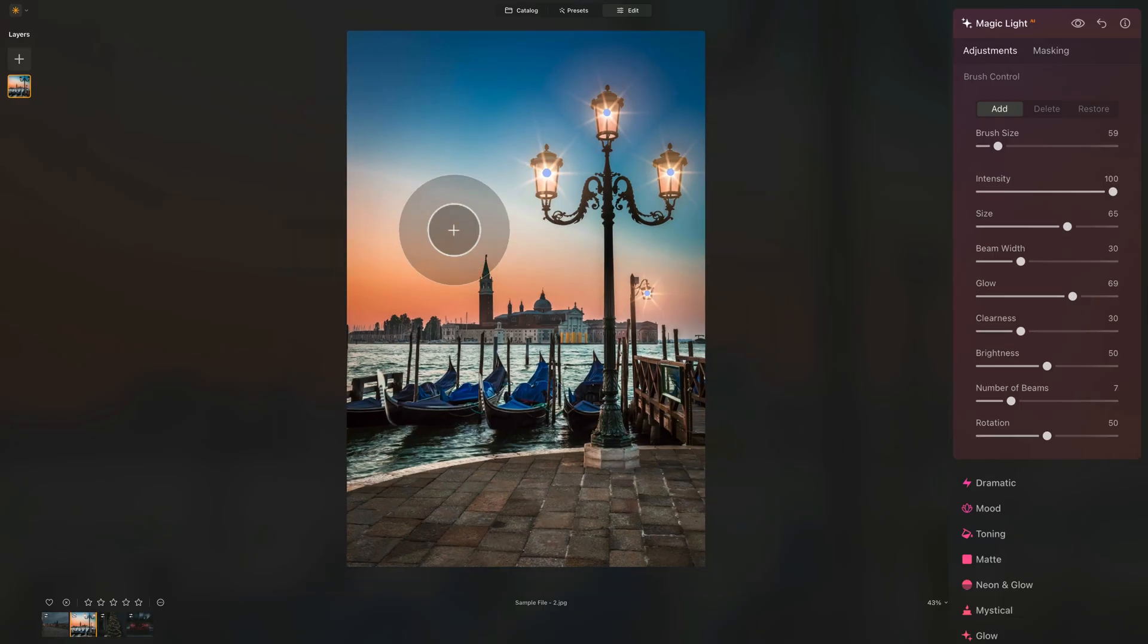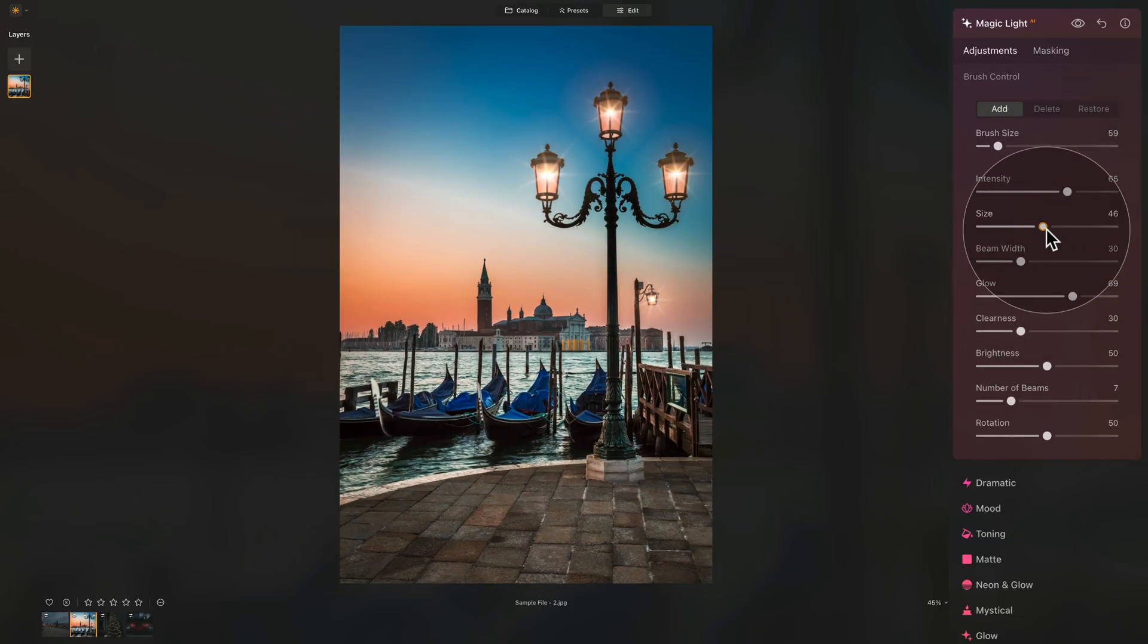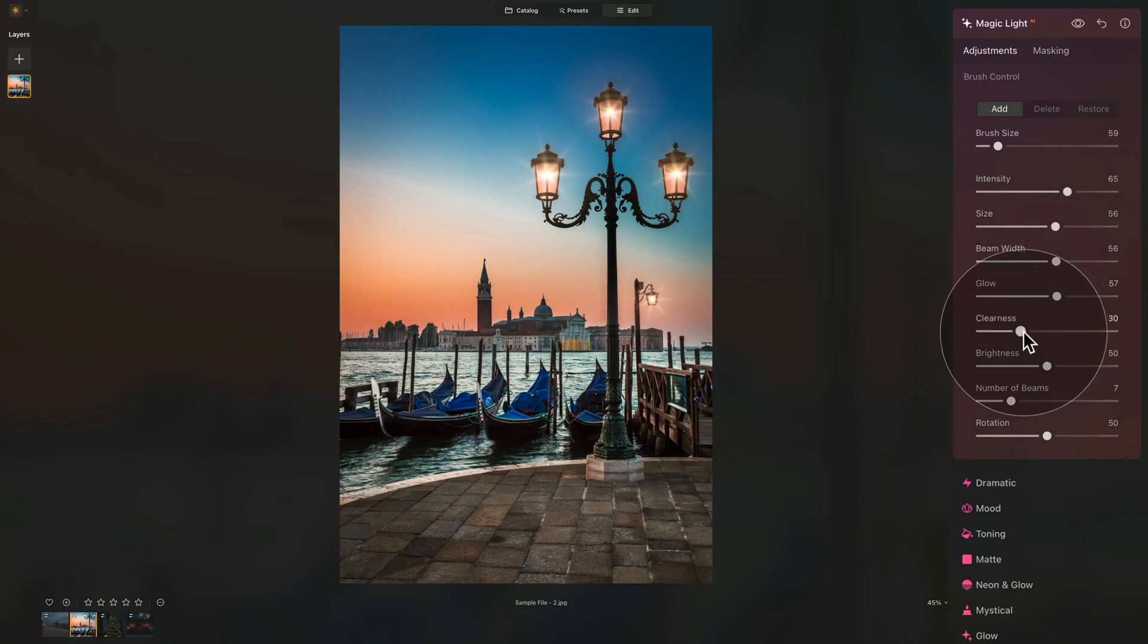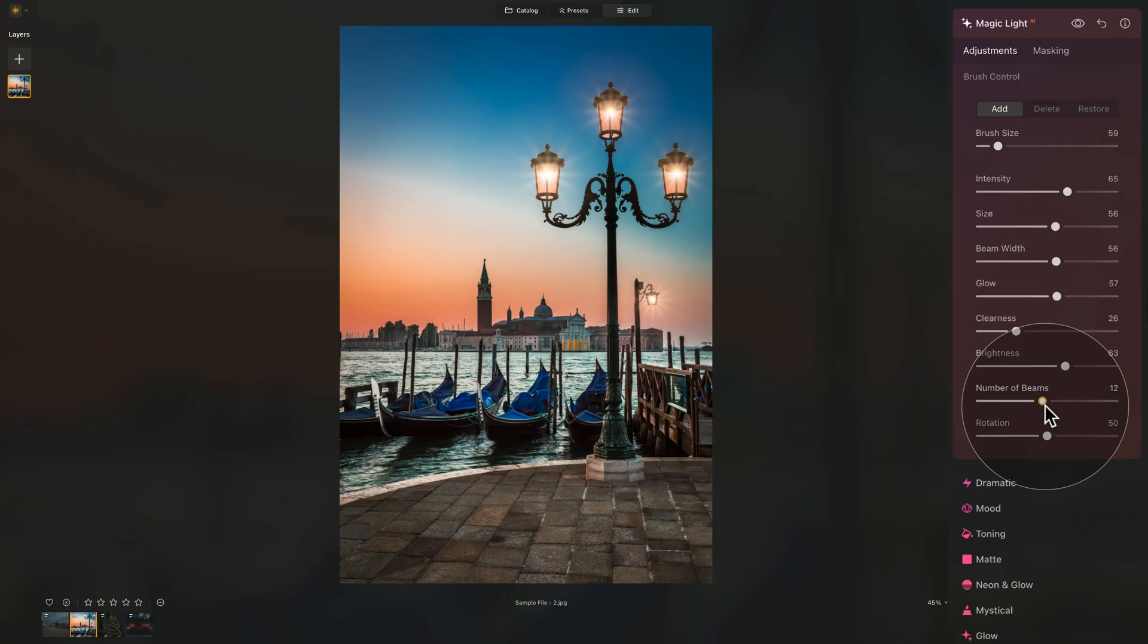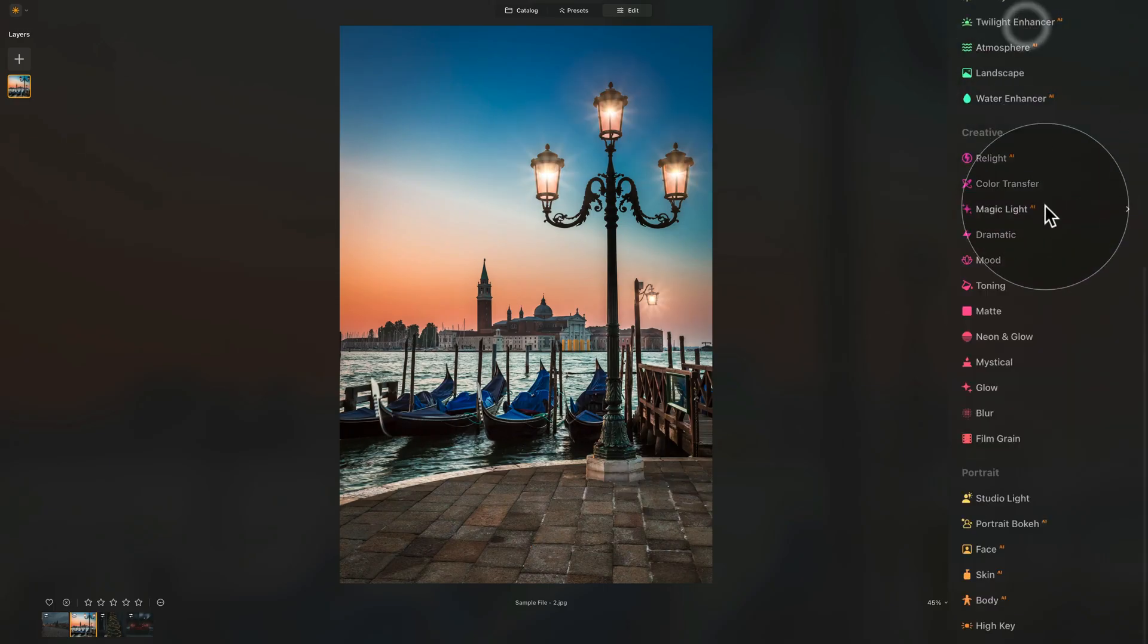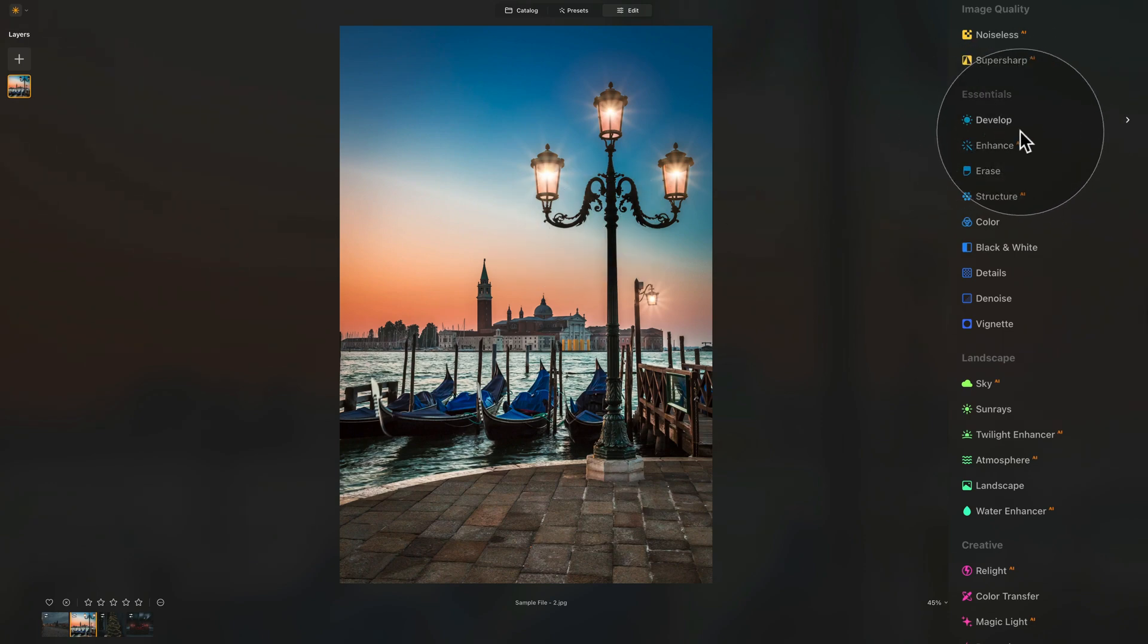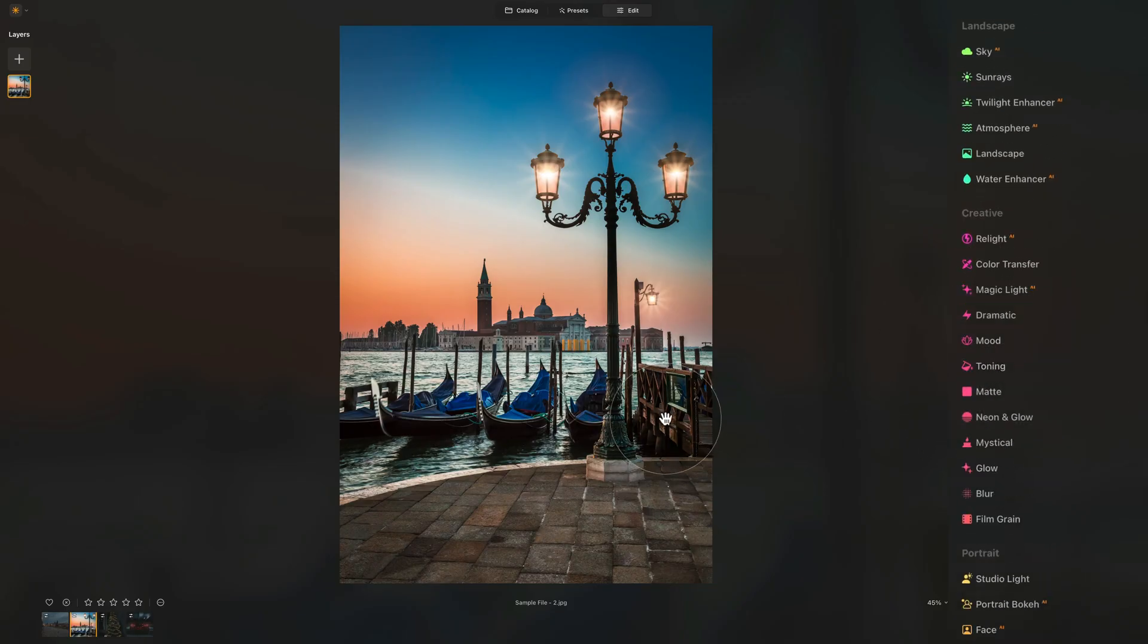Once we're done with that, we can bring the intensity down a little. Maybe adjust the size if it's too big. Adjust the glow. Beam width. Maybe a little bit thicker. Clearness down just a little. Brightness. A little bit more. Number of beams. Do we want more? Maybe around 11. Rotation can stay the way it is. And quick check before and after. And there you have it. So to recreate light in the street lamps, just add simple glow using the develop tool and masking and then continue just like I showed you with the magic light AI.